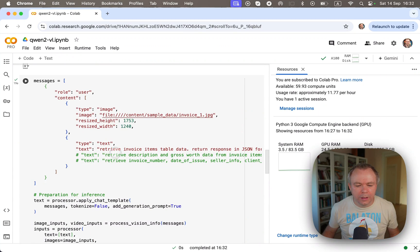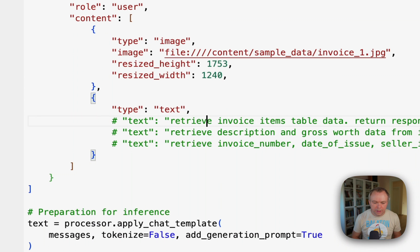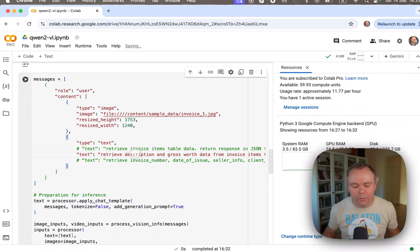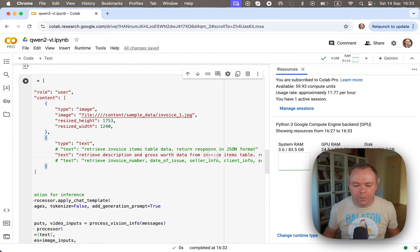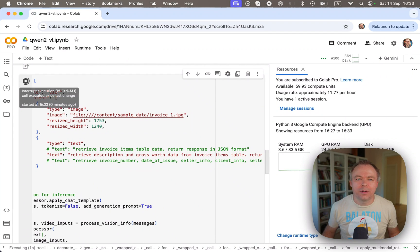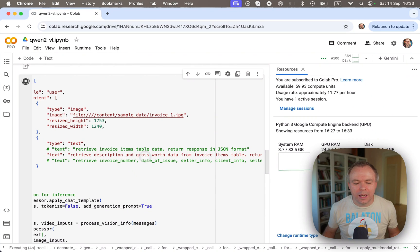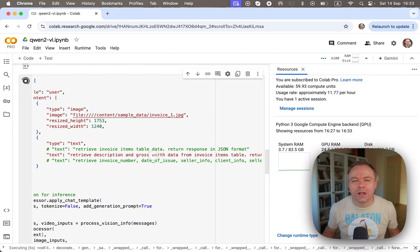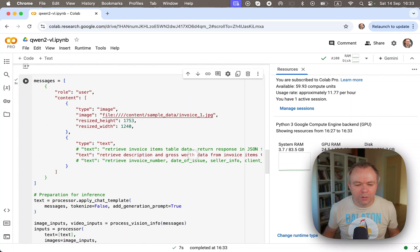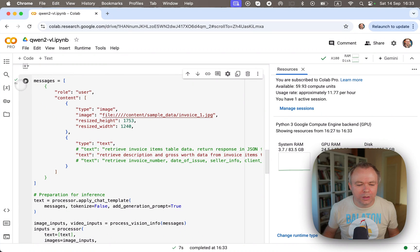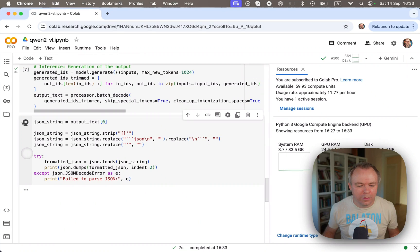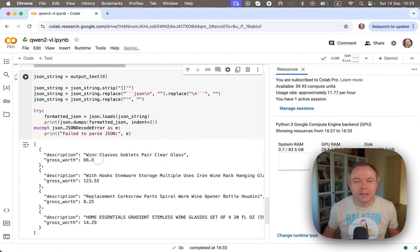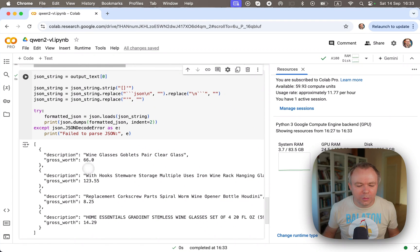And now if you go to the inference and we try to execute the second query or prompt, retrieve description and gross worth data from invoice items table. So now instead of fetching entire table data, I'm instructing to return description and gross worth column values from the table only and in JSON format. In this case, it's eight seconds because probably it's simpler query. There was less data to fetch from the document. So it executed faster, eight seconds. Now if we print it out, we see exactly the response as expected and it matches the request.